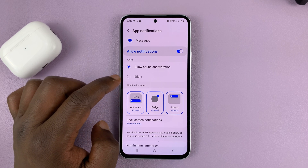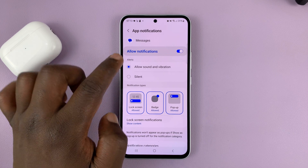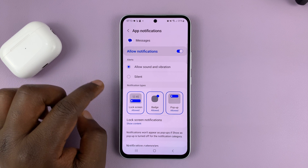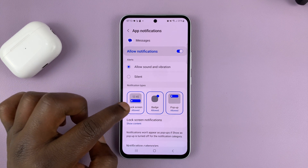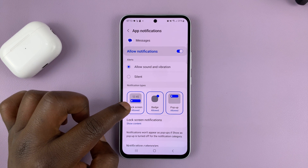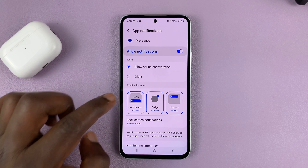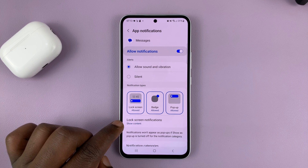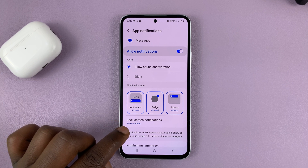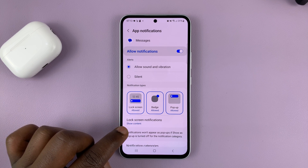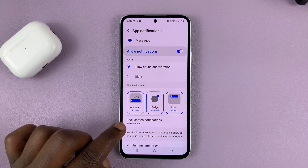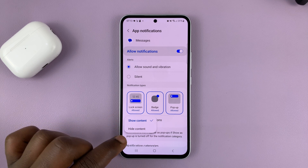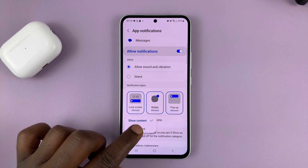As you can see, we have notifications enabled for Messages, and we also have notifications allowed on the lock screen. And we have lock screen notifications allowed to show content, as you can see.